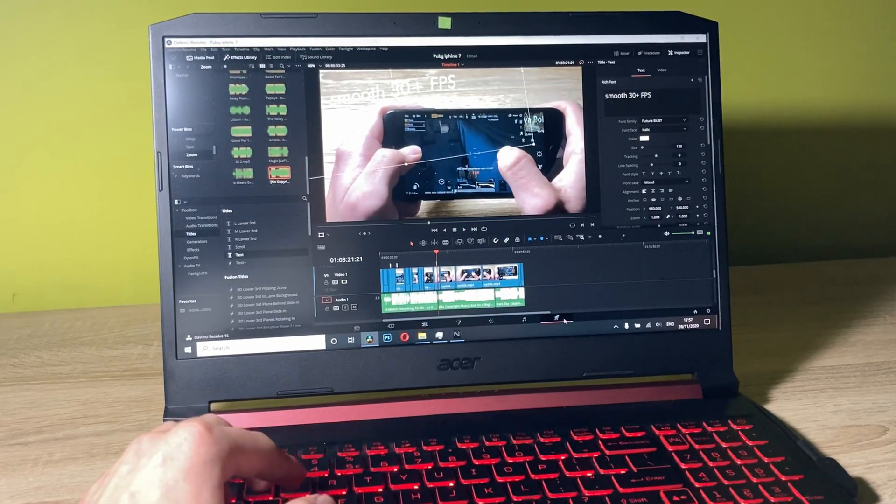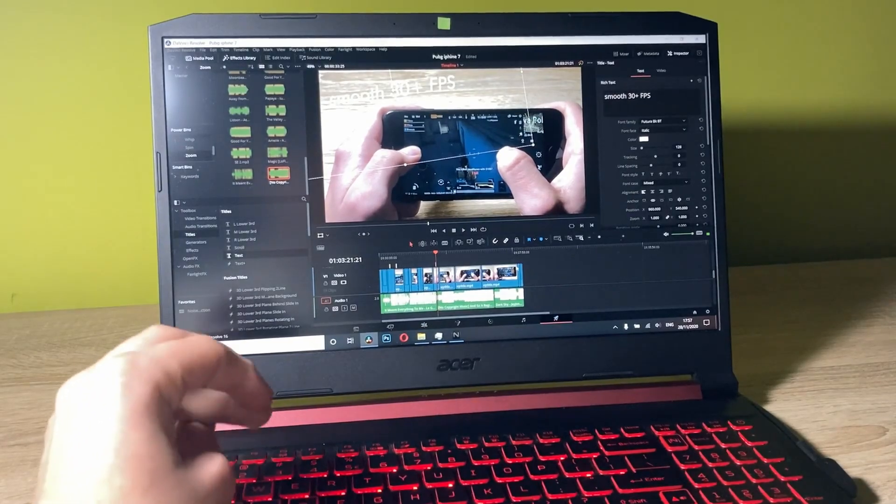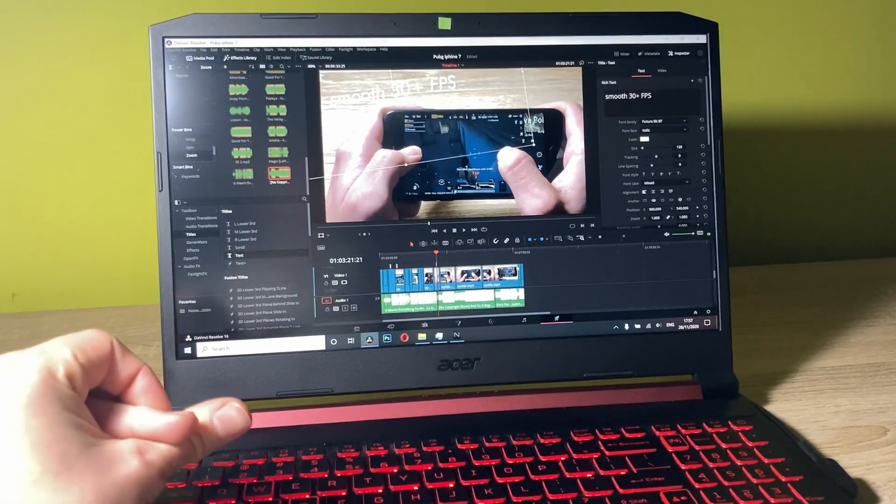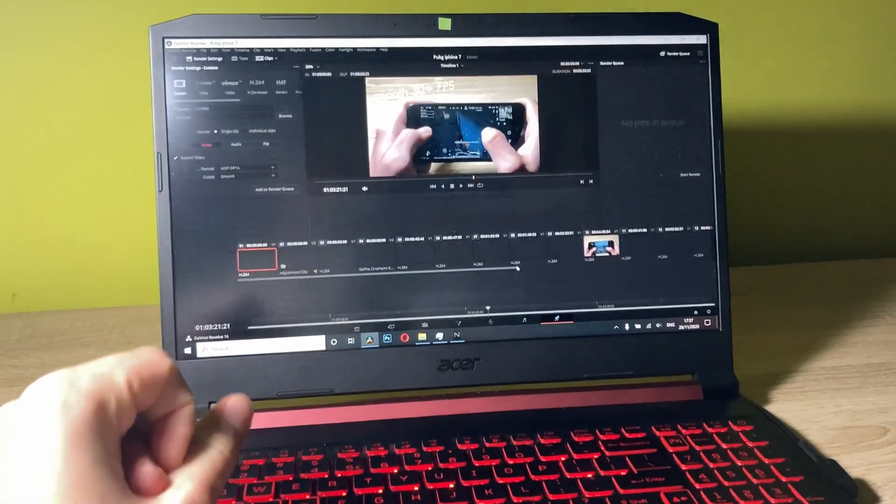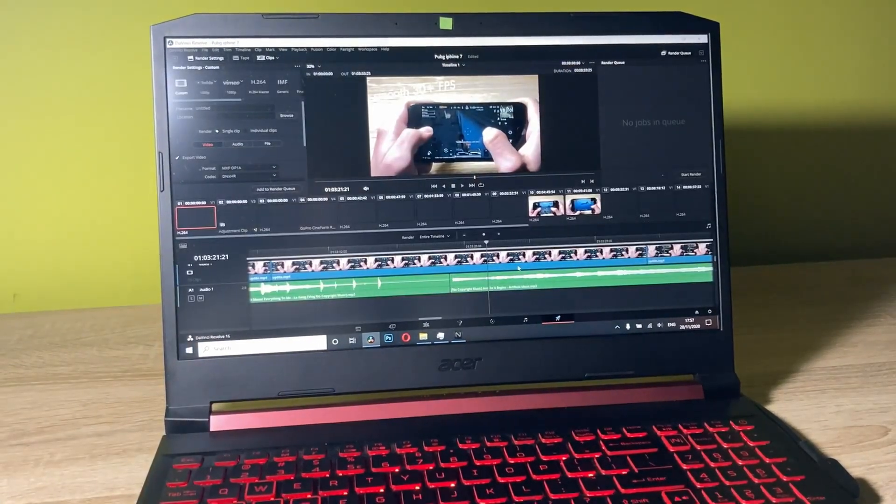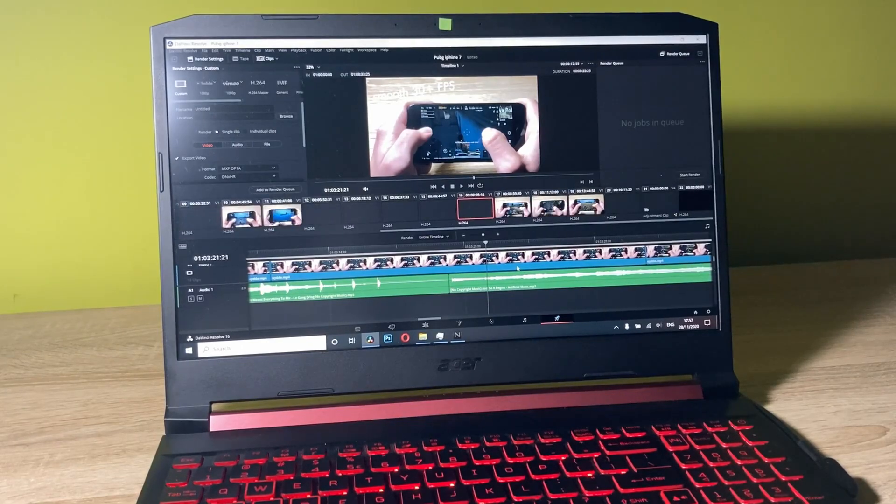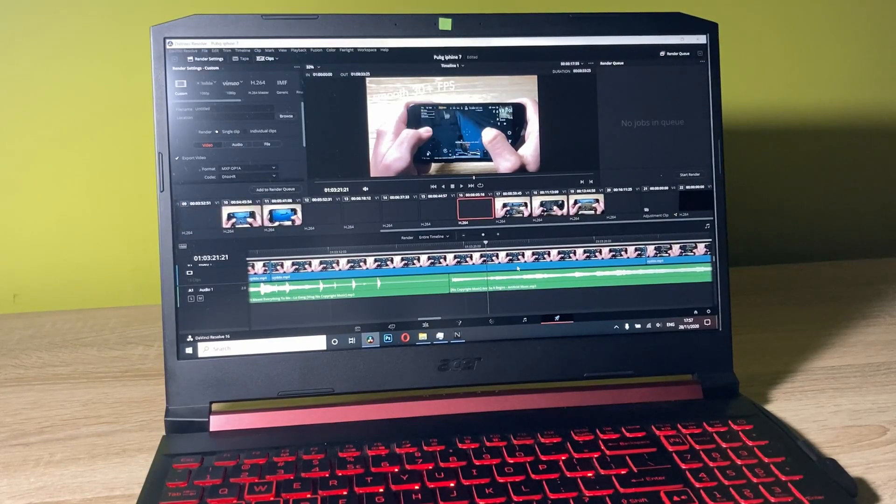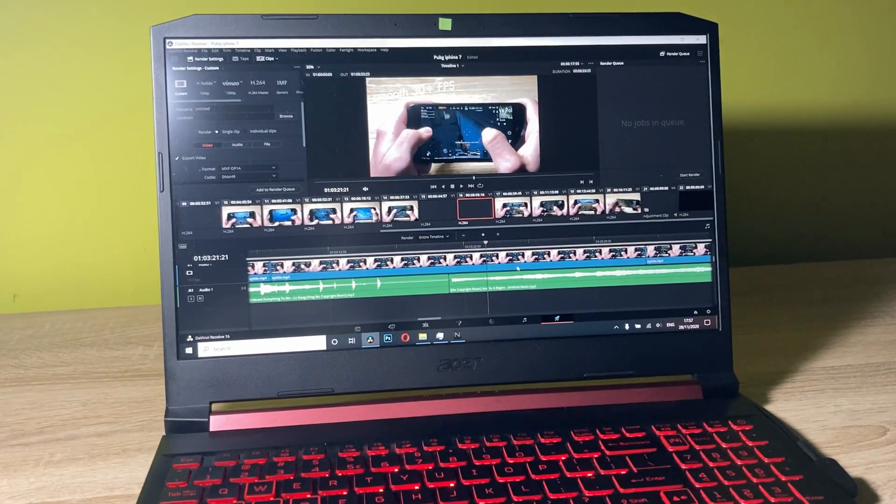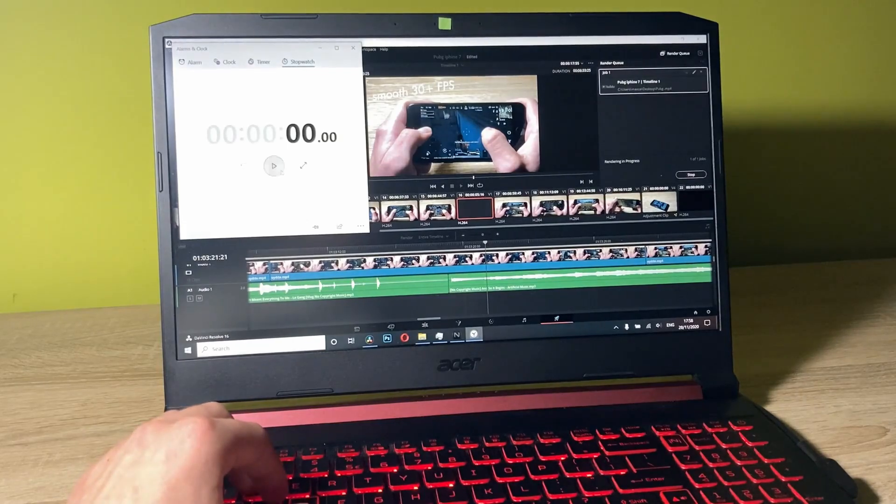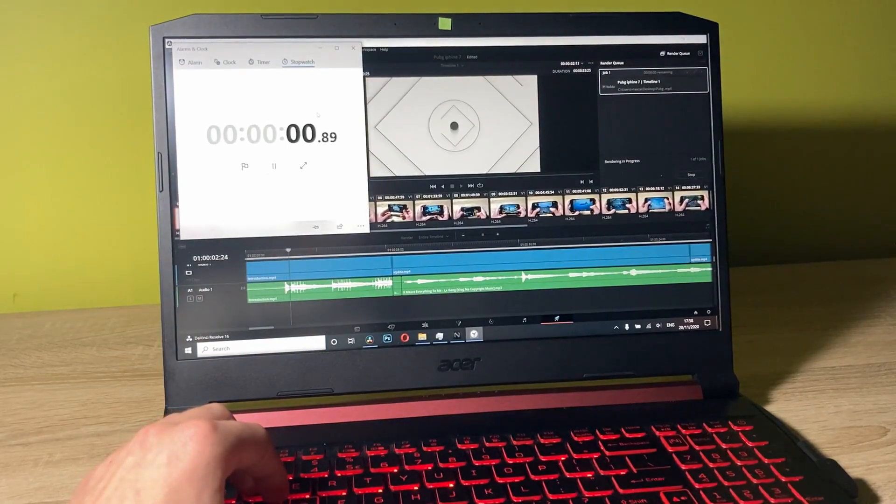Let me go to the render tab and we'll see how much it will take for the laptop to render the full video in 1080p 60fps. Let's start.